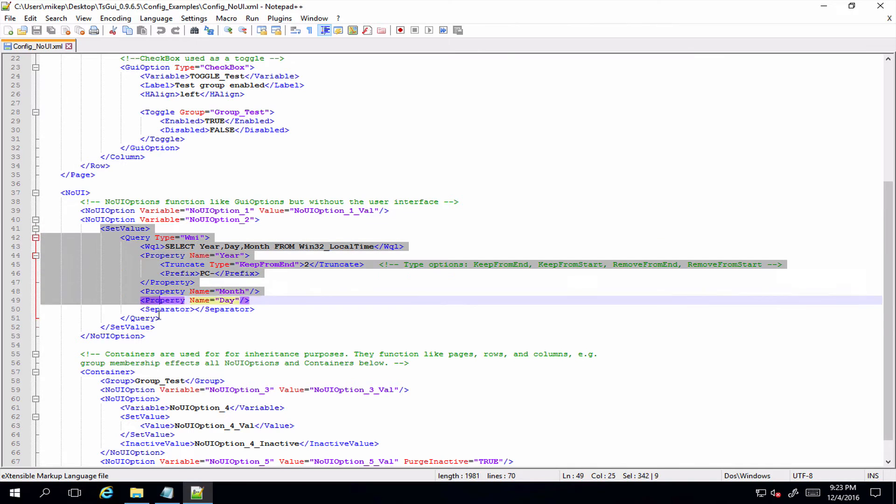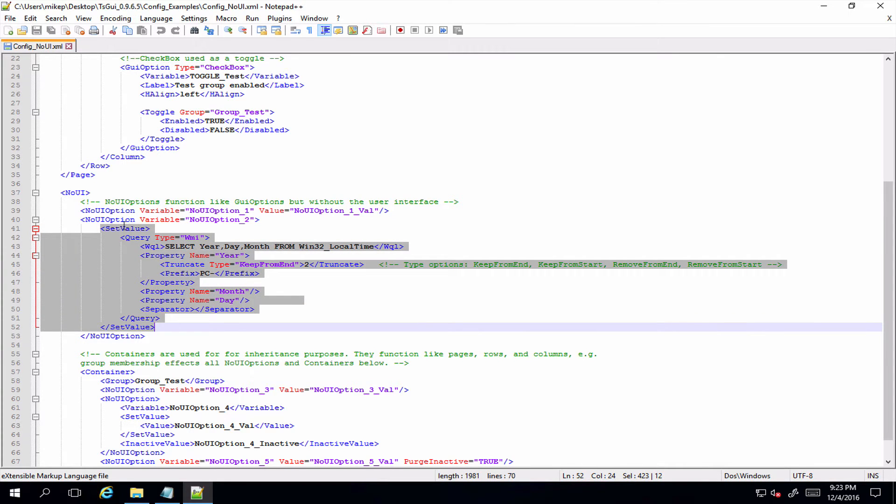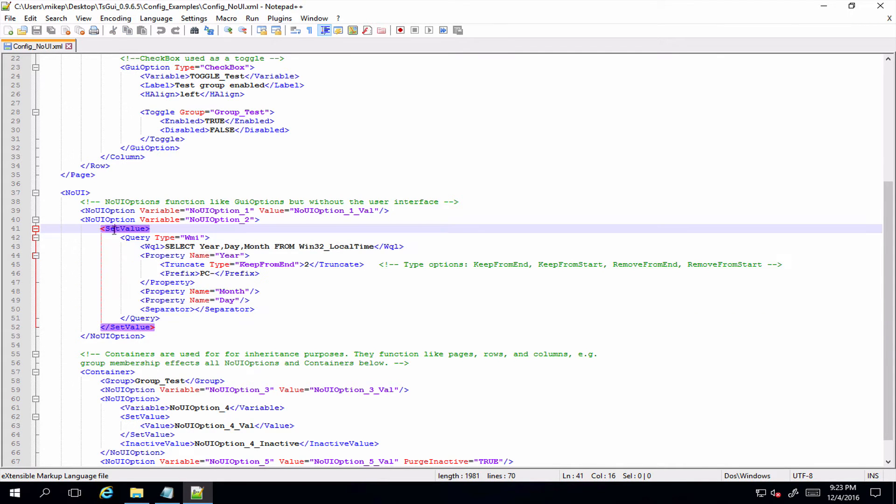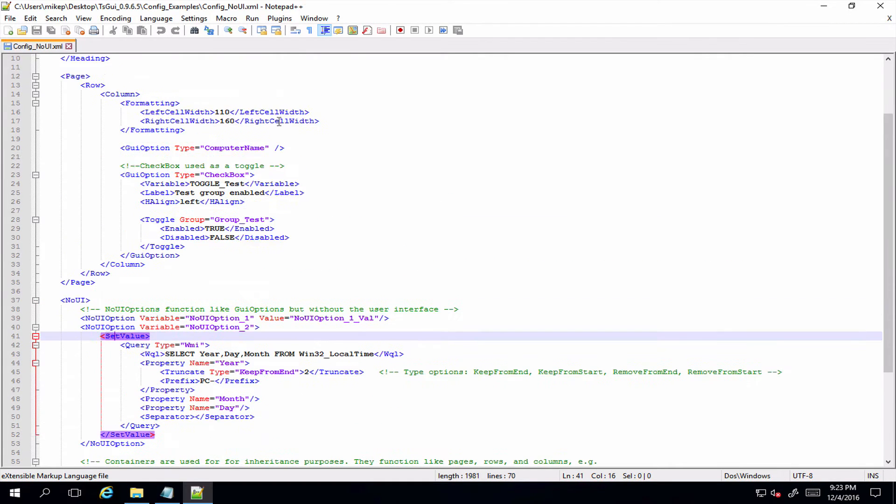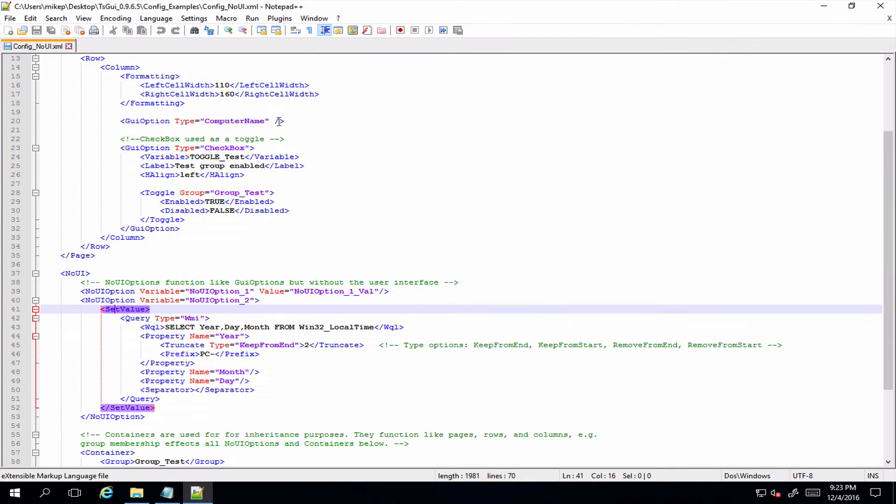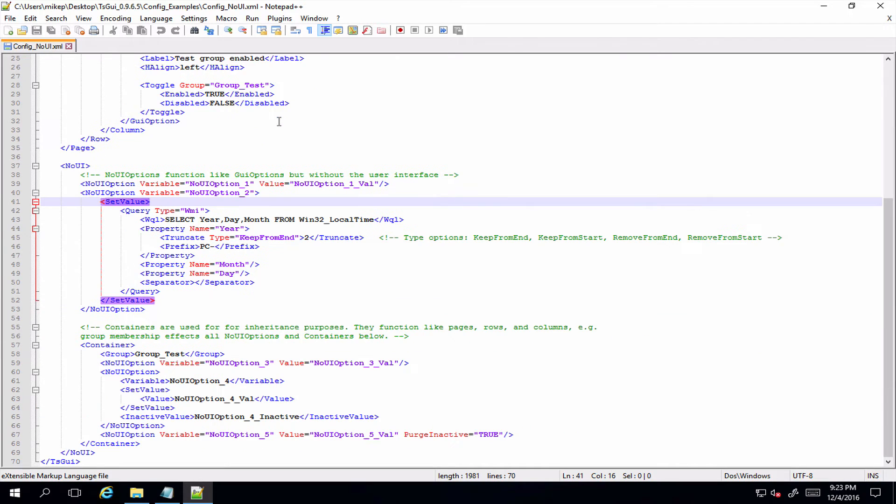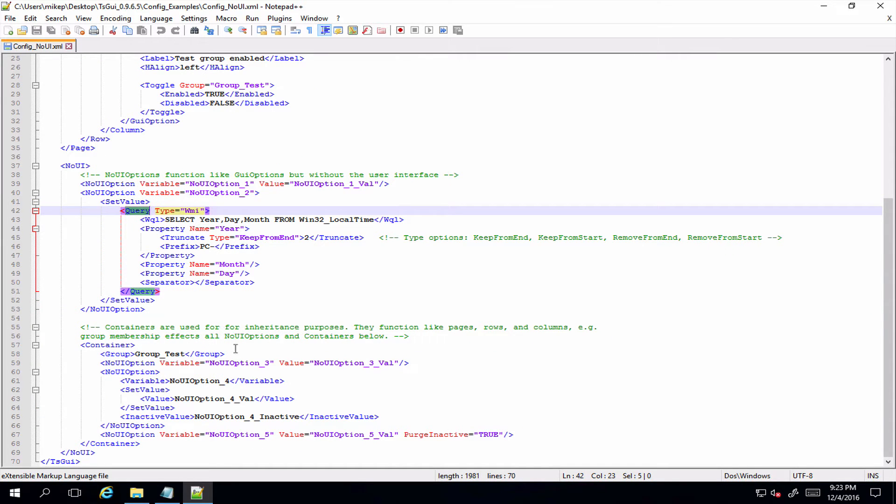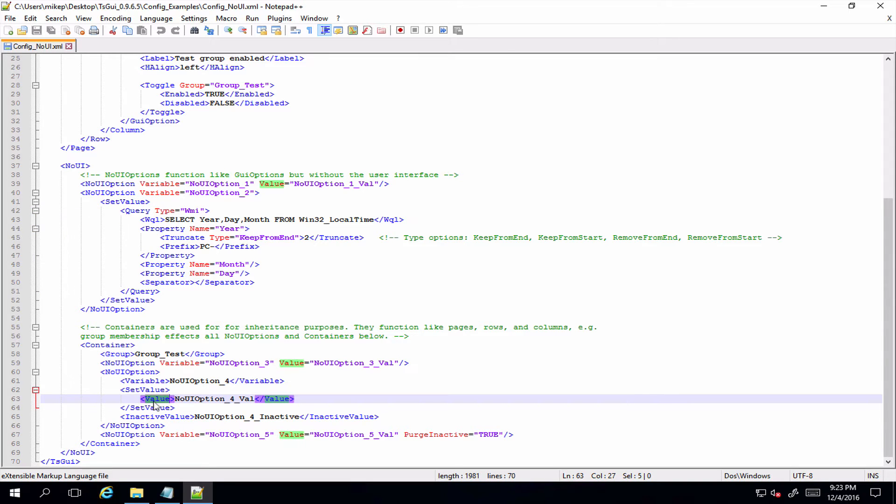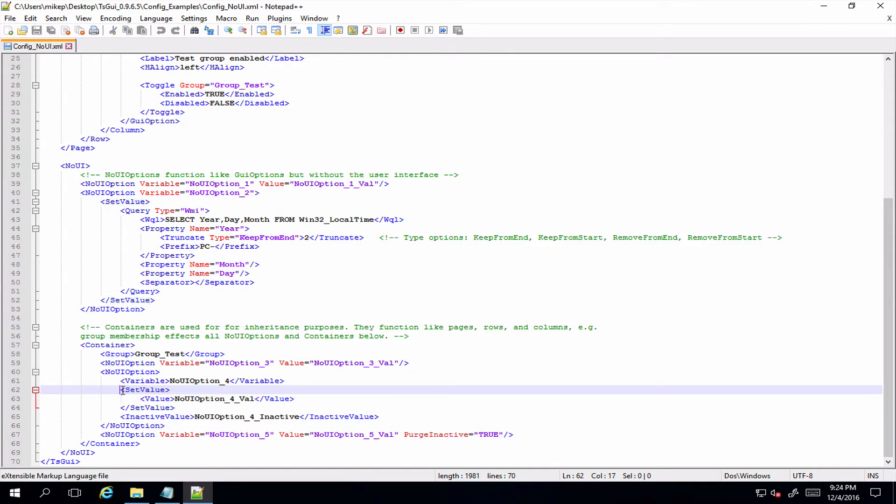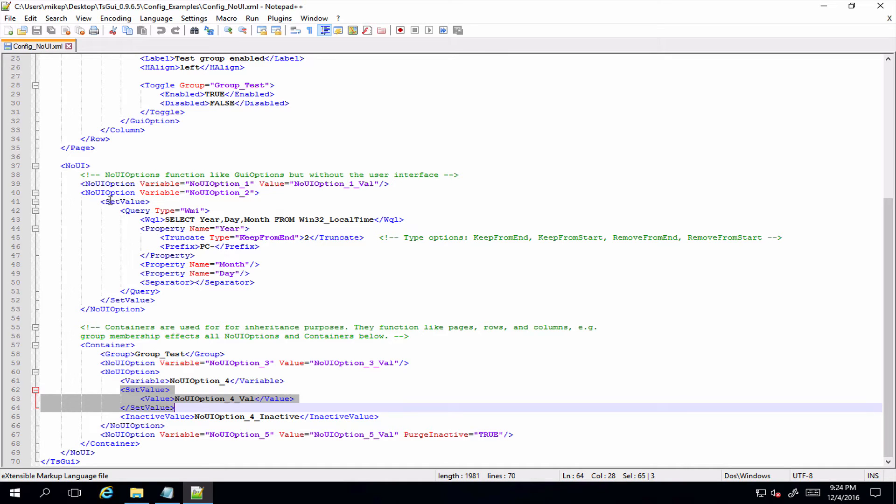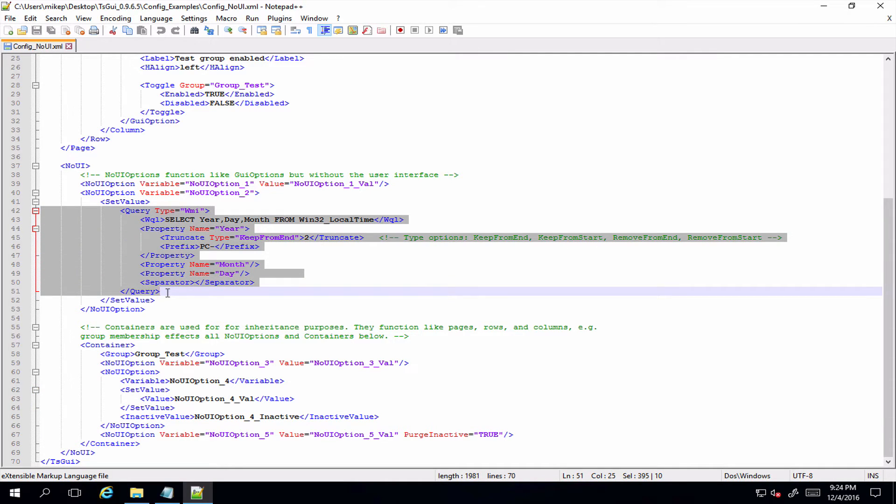And use the set value element rather than, say, if you're using a free text field where you'd be setting the default value. In this one you're just setting set value and that can either be a query or you can set a specific value if you want to, as in this example below.